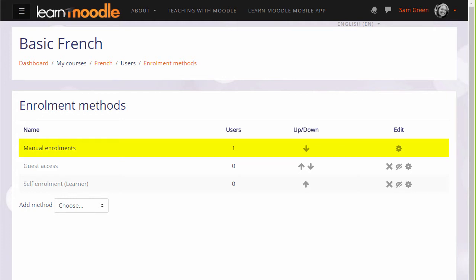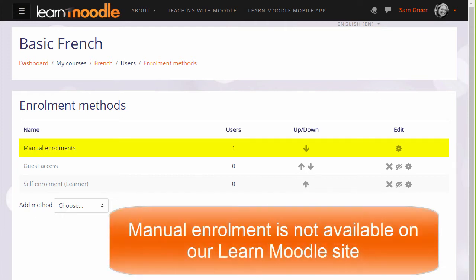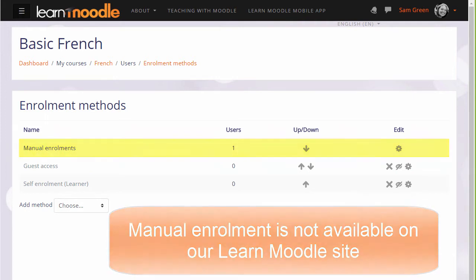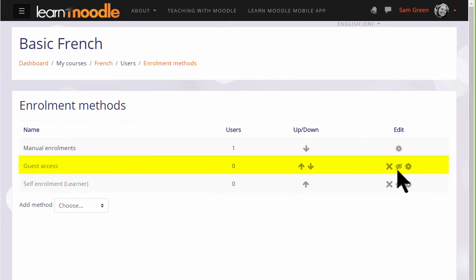Note that for security reasons on our Teaching with Moodle MOOC on the Learn Moodle site, manual enrolment is not available. Guest access here has its eye icon closed so that means that currently no guests can look at this course, but the teacher can enable it by clicking the icon.